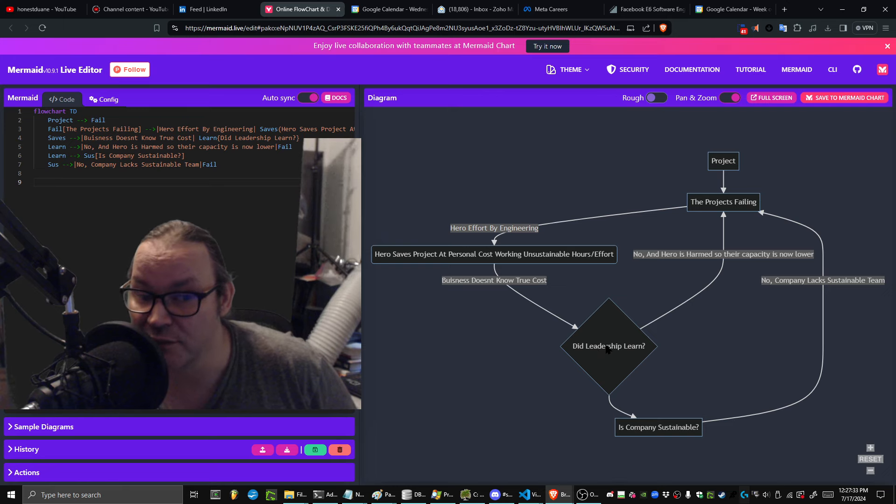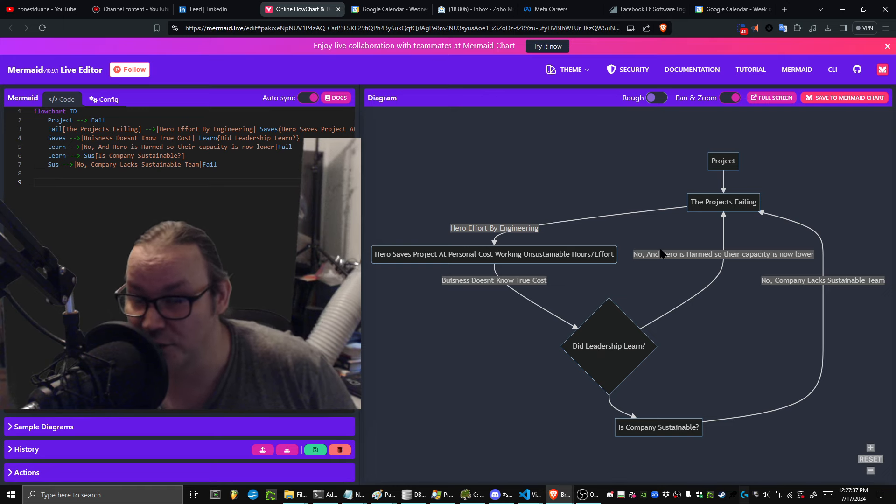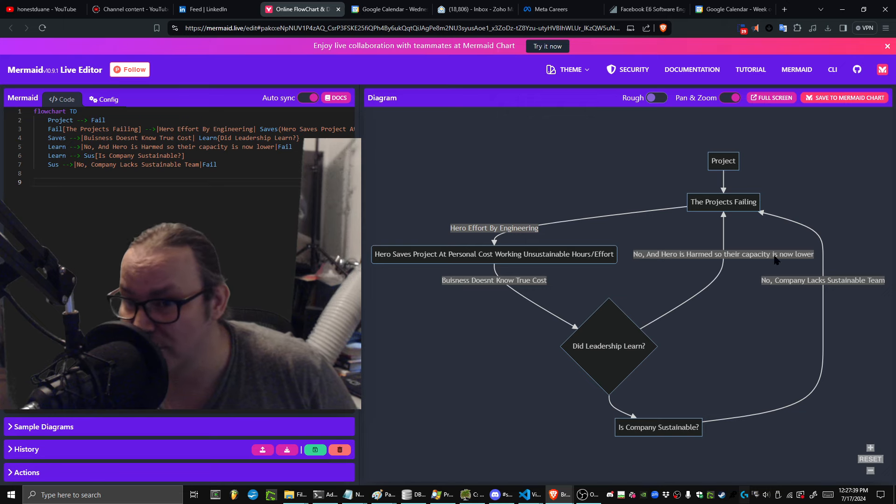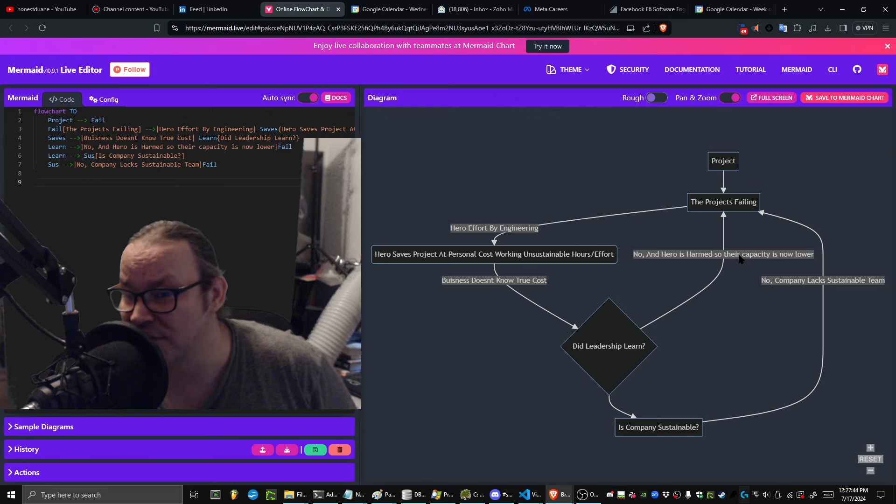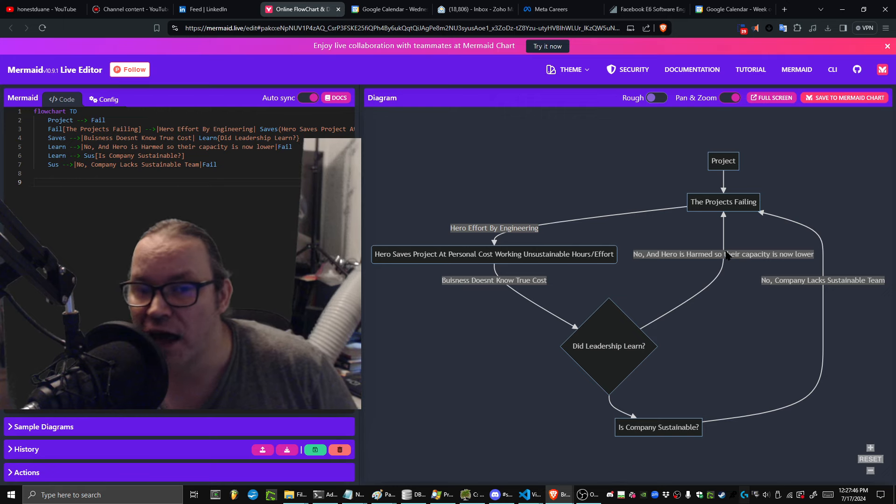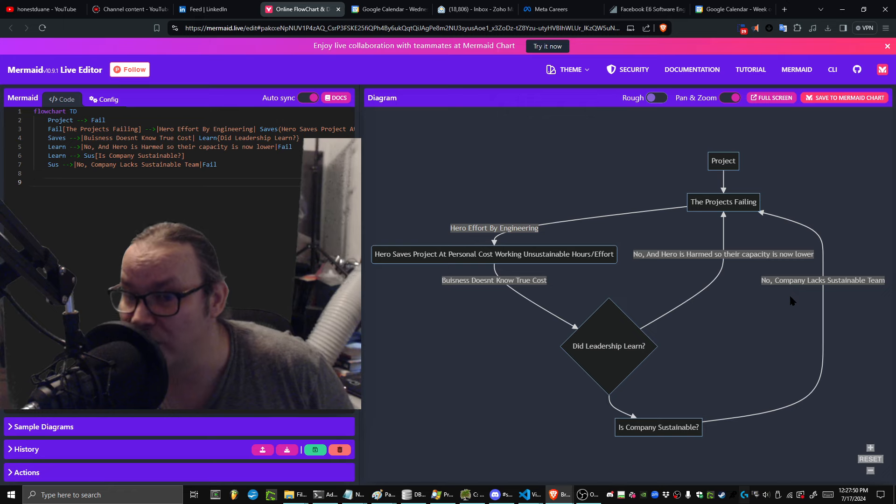At this point, the hero engineer is going to be harmed and their own capacity is going to be lowered because for the next three weeks they're going to feel more burned out. And of course, if this loop keeps happening, eventually that engineer is going to burn out hard.